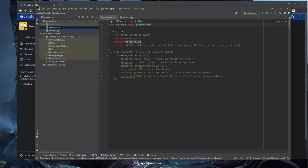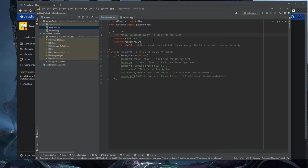We define the Jira connection using the Jira function we imported. You need to provide the URL of your Jira instance so the script can access it. For the username field, provide the exact username as a string, as shown here.